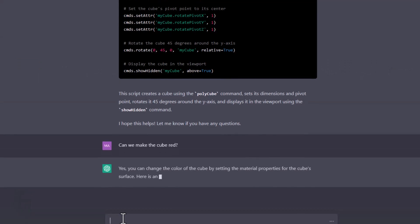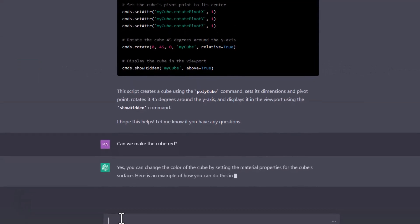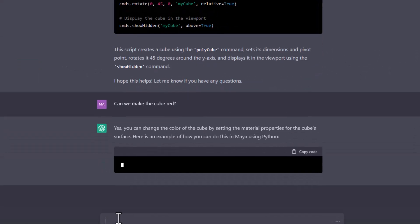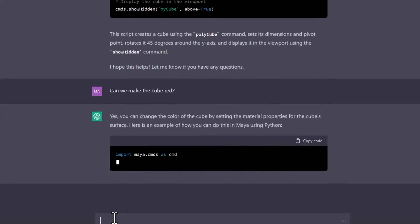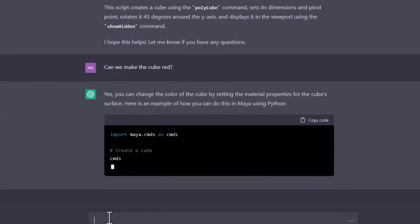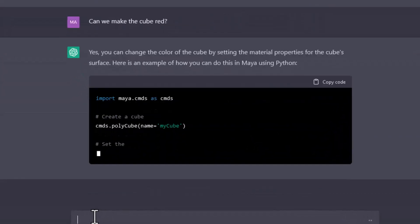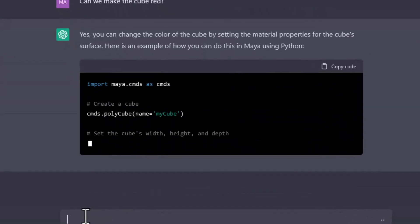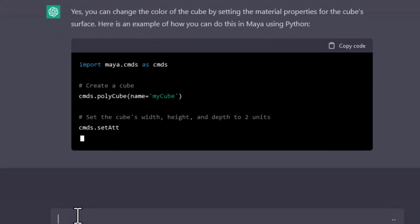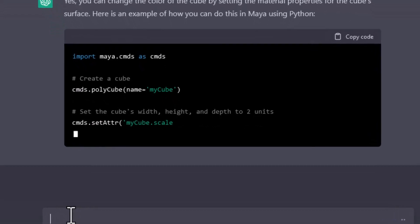Here's an example of how we can do it with Python in Maya. And here's basically the same code.